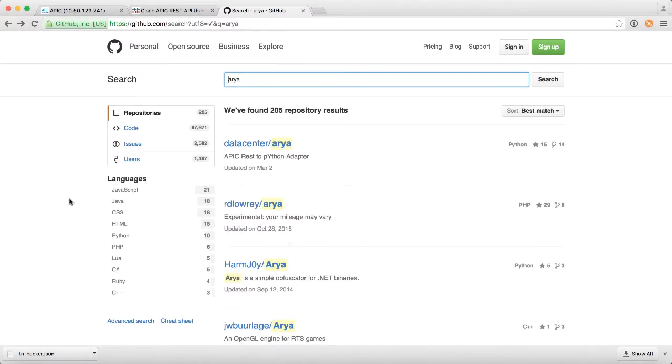Up until this point, we've been using a REST client to configure ACI, but what if we could start stepping up to be a little bit more advanced and use some other tools? In this demo, I want to show you how to make use of Python as a tool to configure APIC.